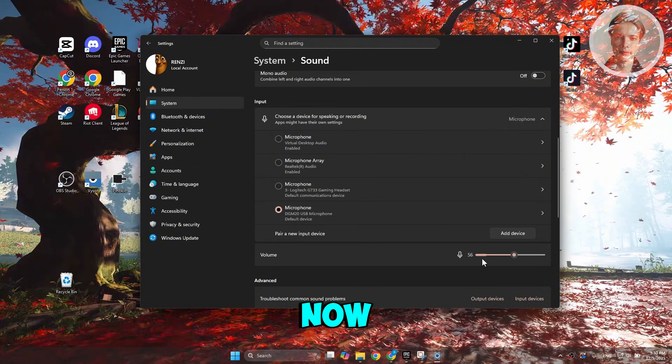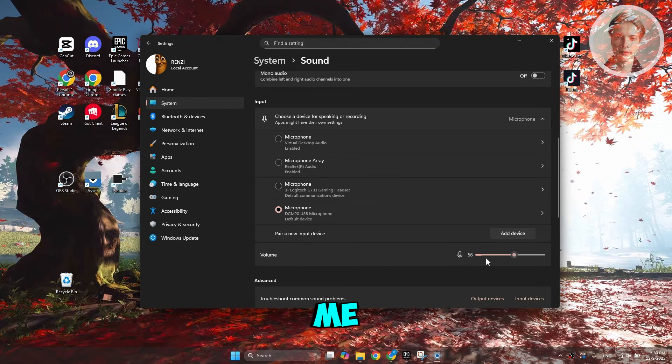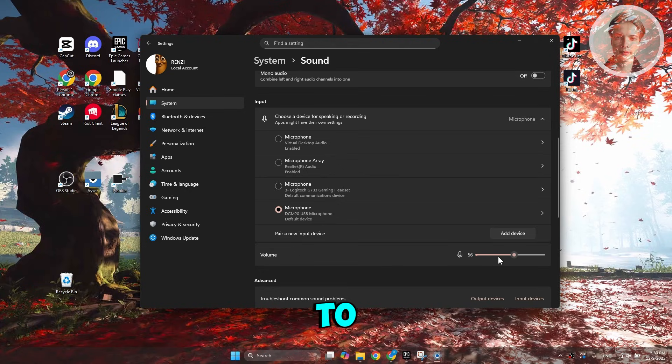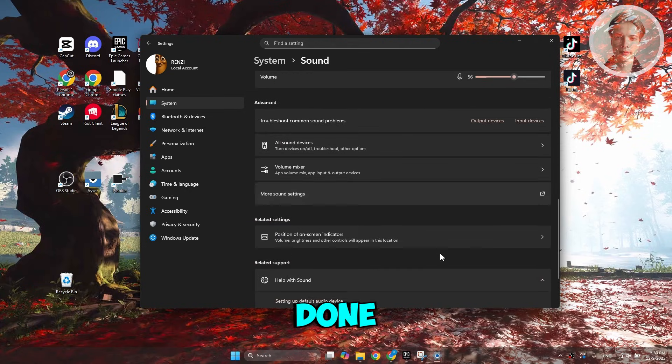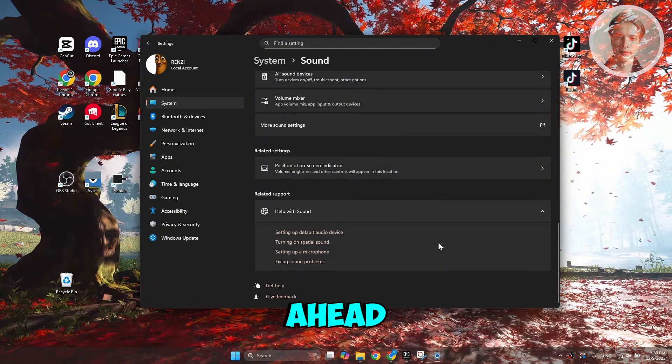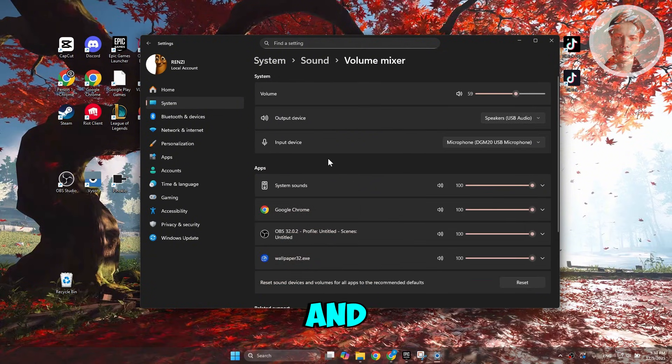Now as you can see, it's now going to start hearing me and we're pretty much good to go here. Now once you've done that, you can go ahead and choose volume mixer as well.